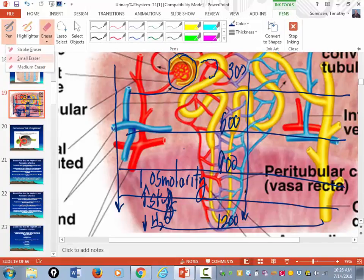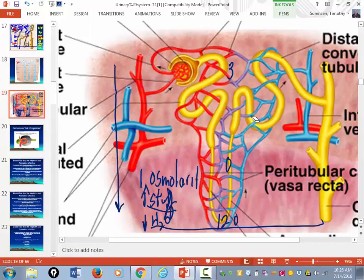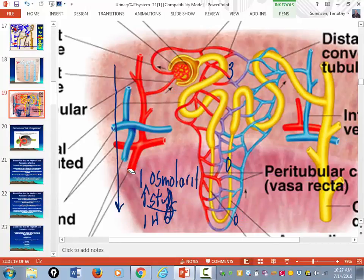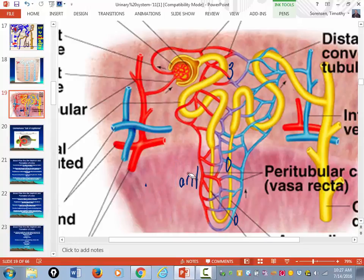I'm going to give you a basic overview of the nephron, and then I'll get a little more specific. There's a question: describe the basic structure of the nephron.